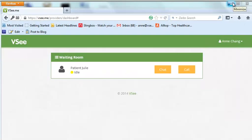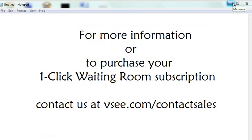So this is the VSee one-click waiting room. For more information, contact us at VSee.com/contactsales.